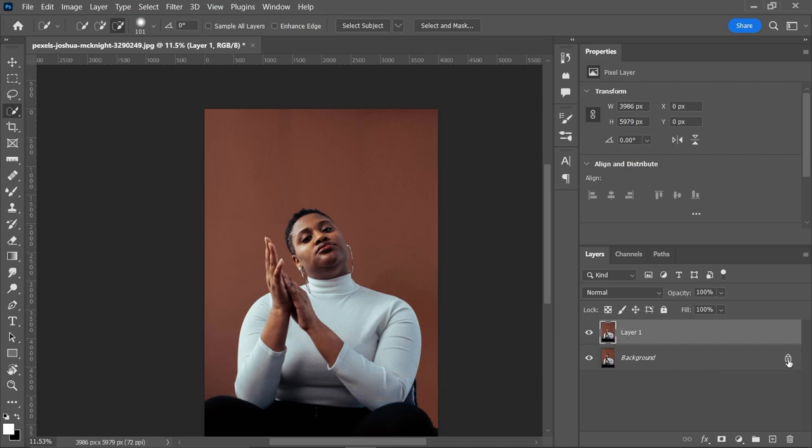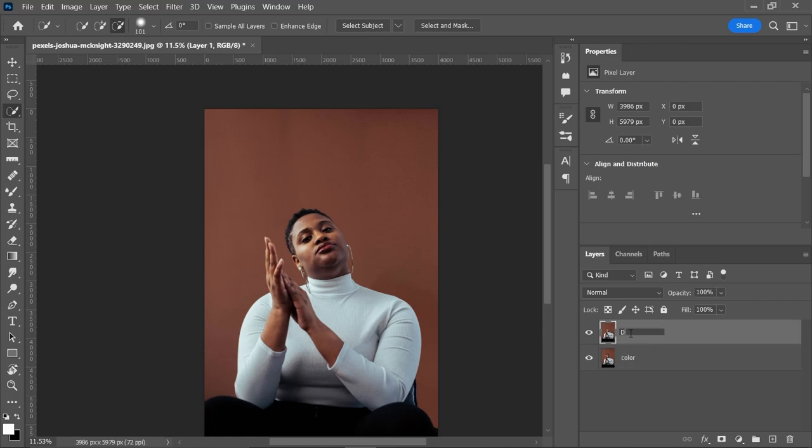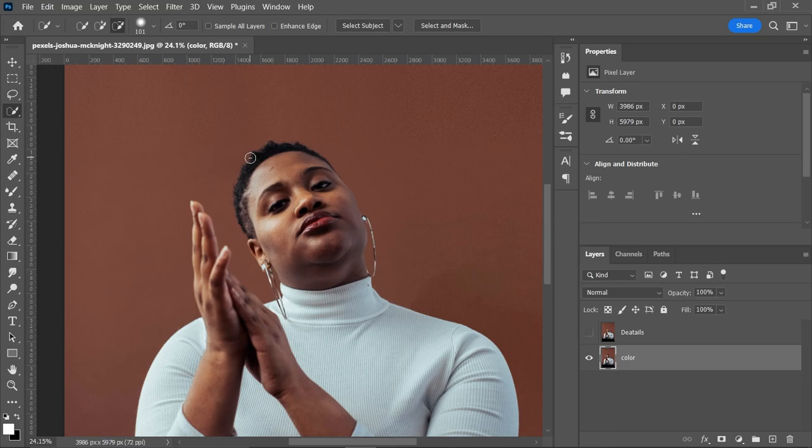Now we are going to apply or use frequency separation to blend the color. For arranging purposes, this is for only colors and this is for details. So just to keep the color here, we will just blur this image.